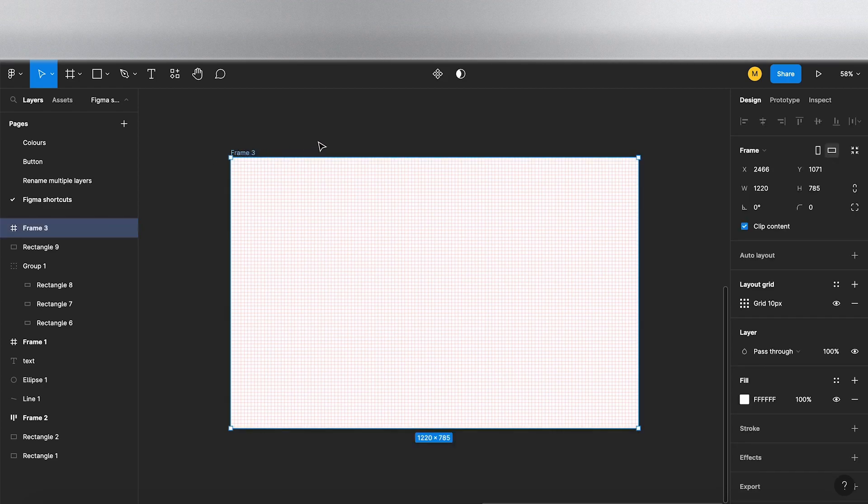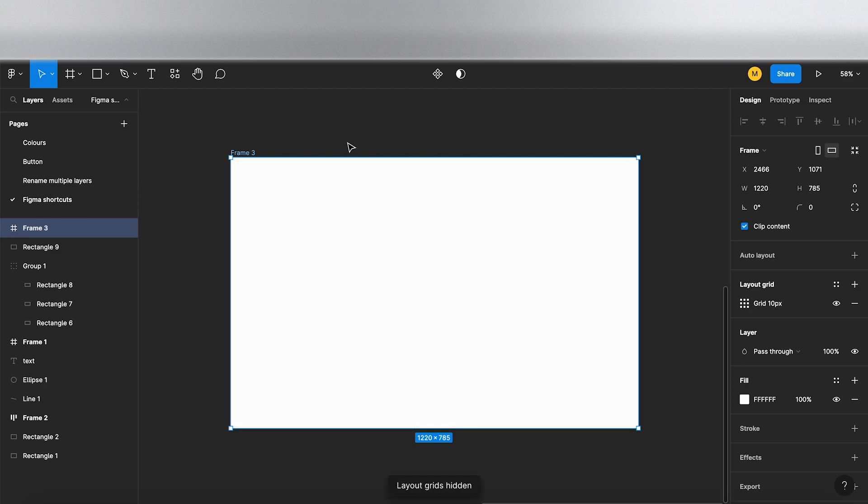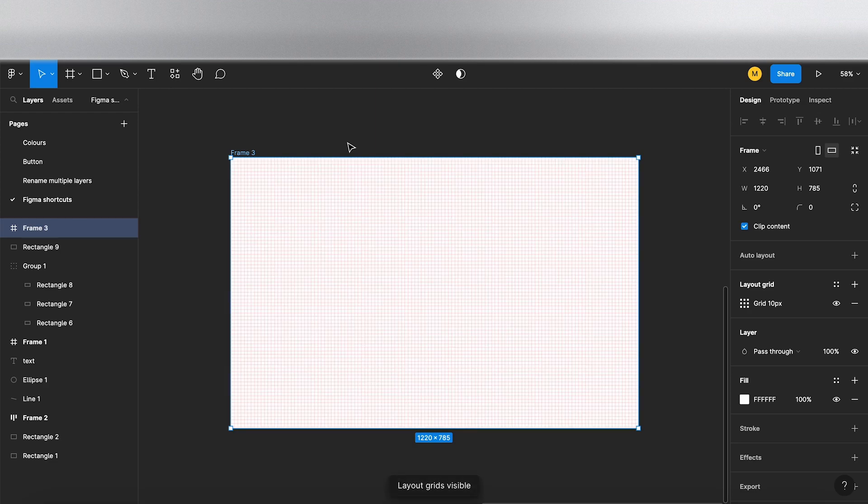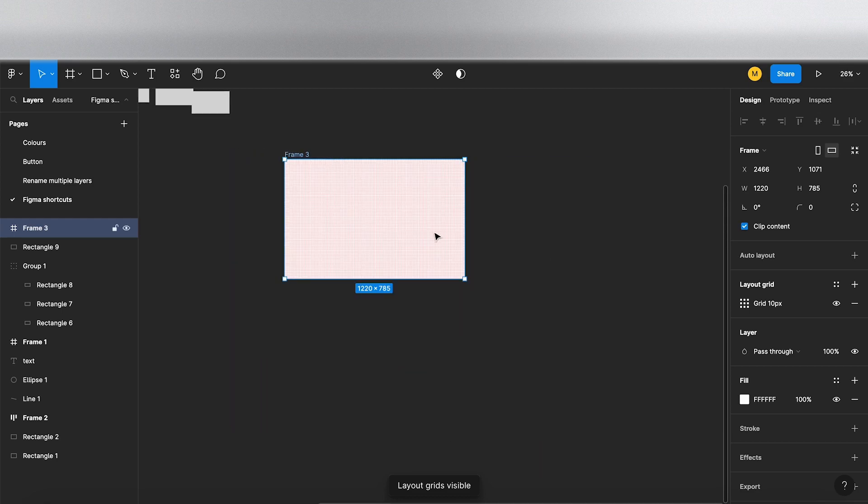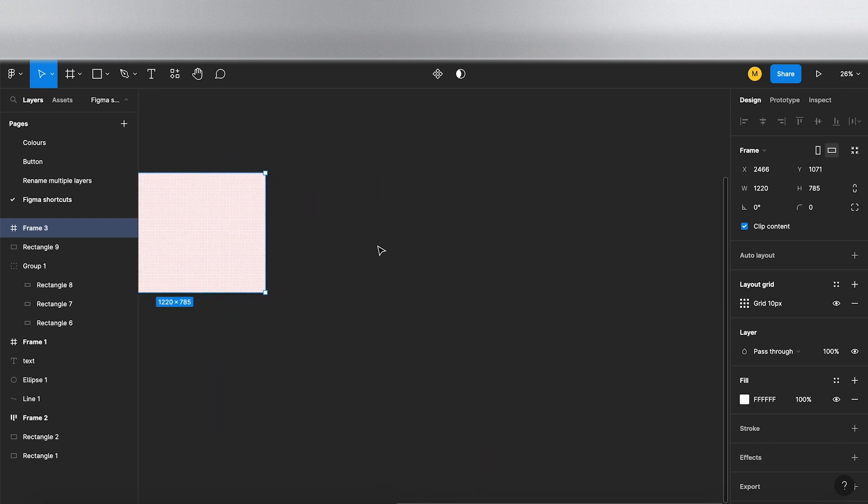Okay, so on to the next shortcut. If I select this frame, as you can see it's got a grid. If I press Ctrl Shift 4, it hides the grid. And if I press Ctrl Shift 4 again, that shows the grid. So that's a quick way of hiding and showing your grids.